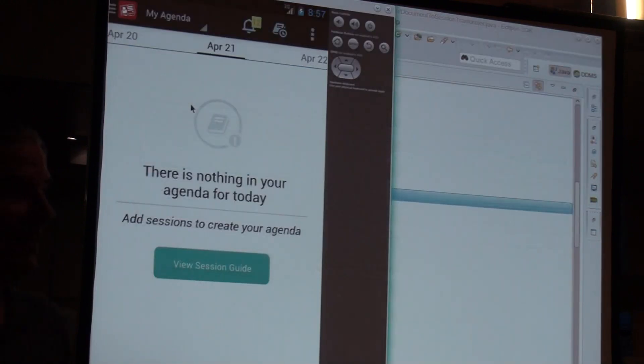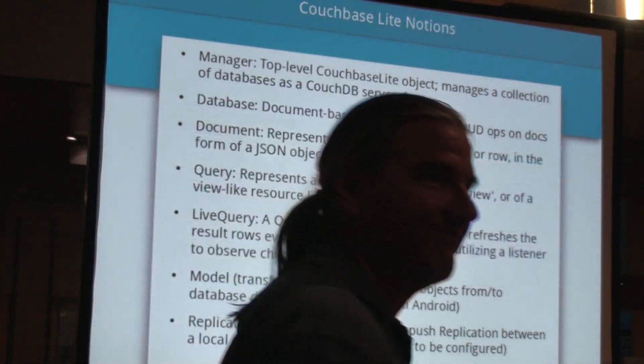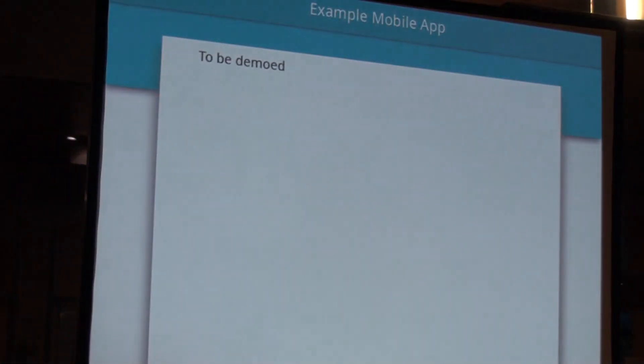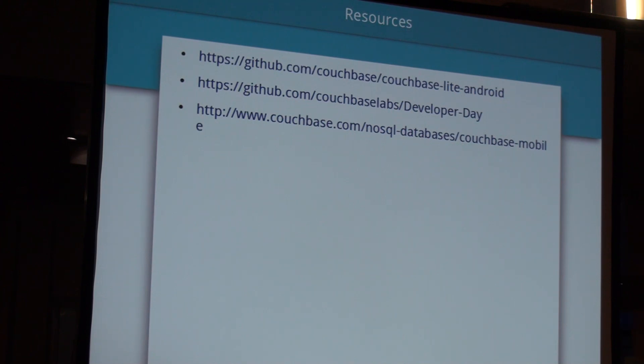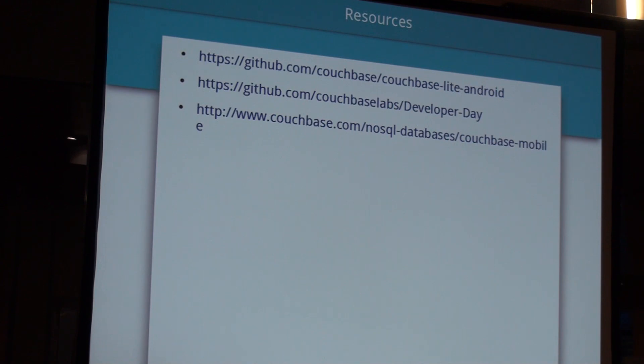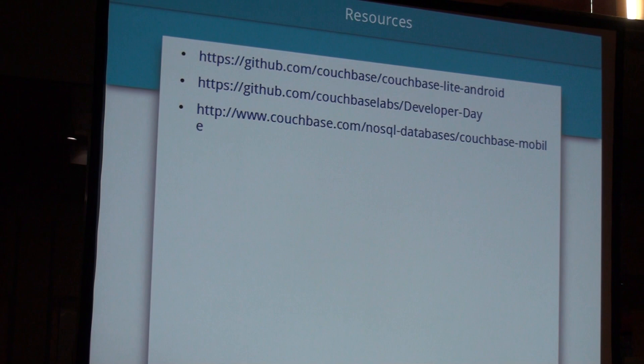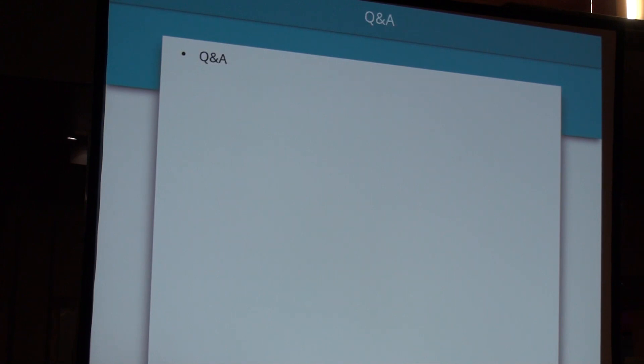That was unexpected. Just some more resources. Okay. So, the first link is the Couchbase Lite framework itself, with all that's needed. The developer day in October for Couchbase. And then, the central site, the third link, is the central site for all things mobile on Couchbase. And that includes my presentation, Q and A.